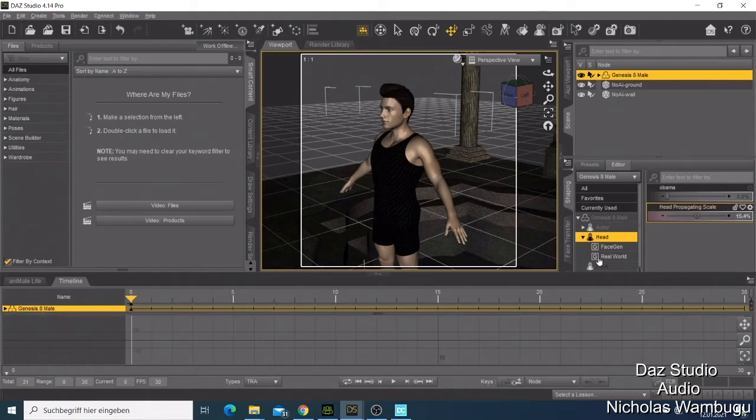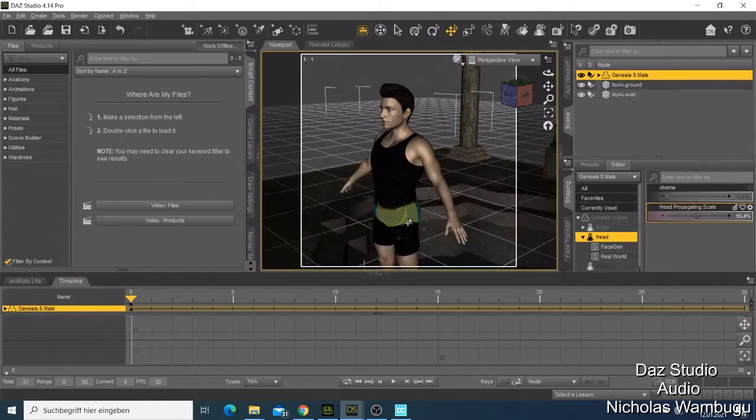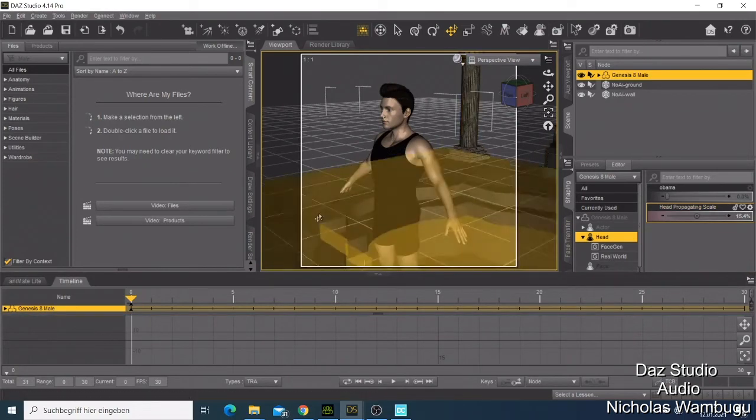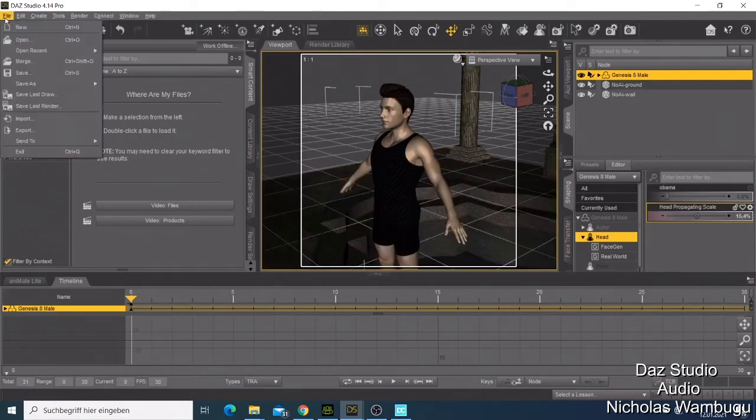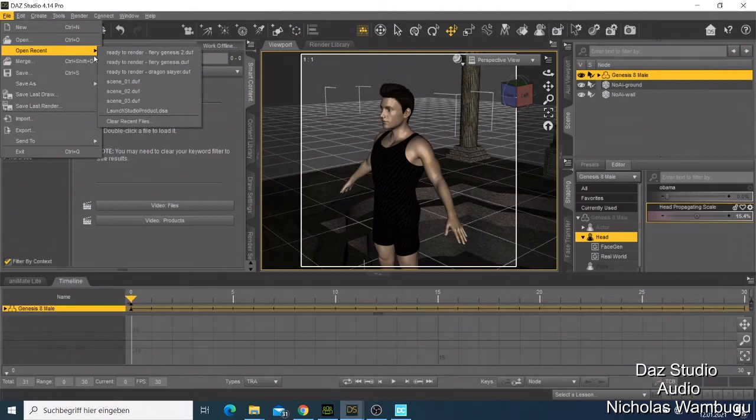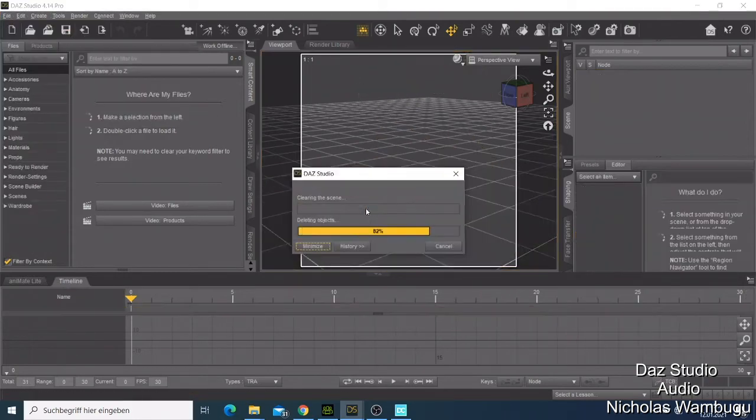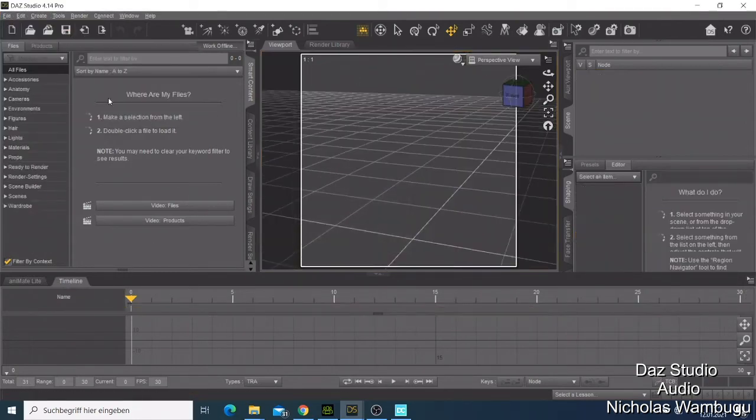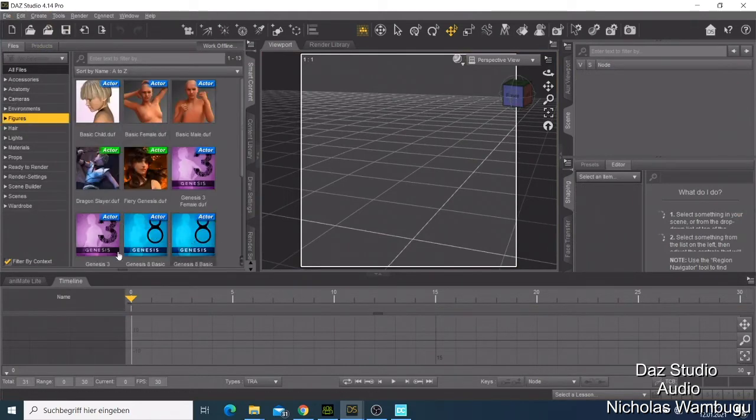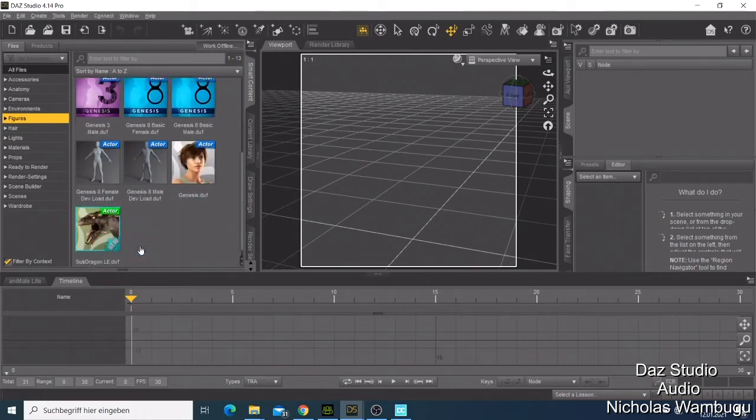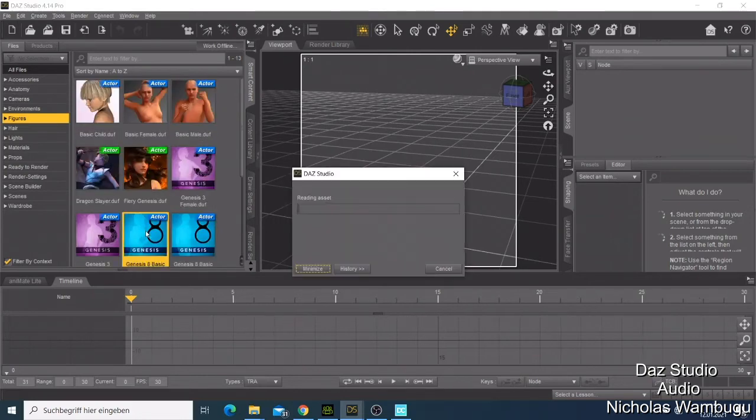Let me show you what we have for a female character. I don't want to save anything. Just like I showed you, you need to come to the figure, choose Genesis 8 character. I just take the female, it will be loaded there.